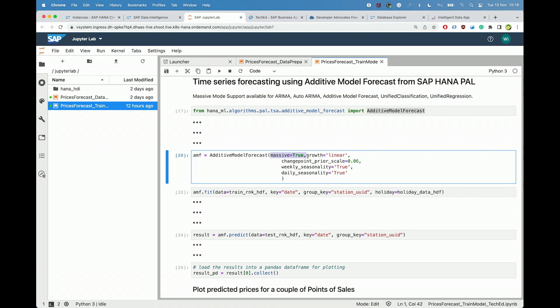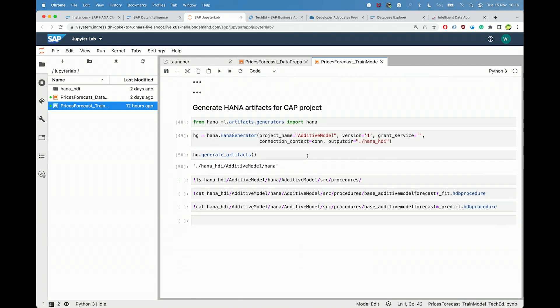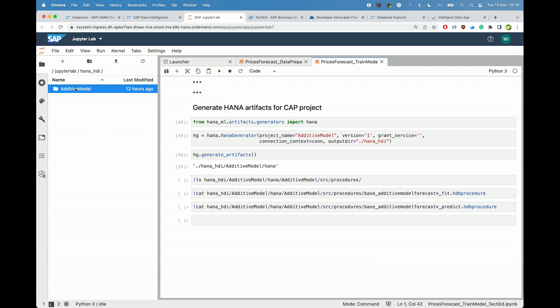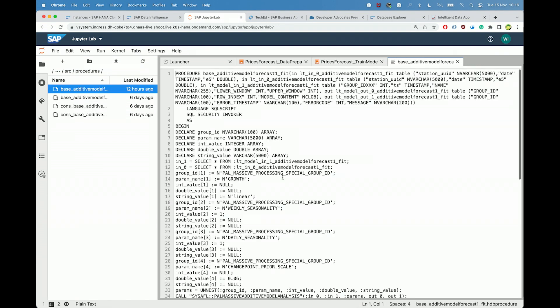To accelerate the handover from a data scientist to an application developer, the Python ML client allows the generation of a complete set of either SQL or ABAP design-time artifacts. I did this generation already for an SQL set of artifacts. You can see the complete set, including MTA YAML and database sources with CDS, grants, procedures, and roles have been generated. I can preview — and it is indeed code that can be deployed now.